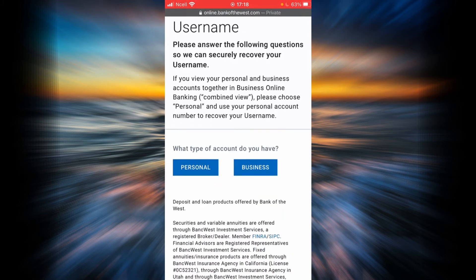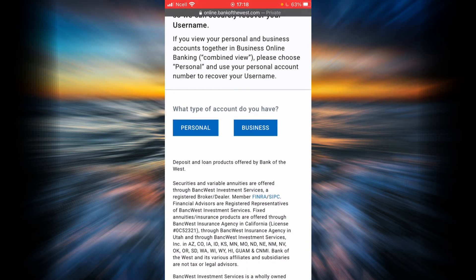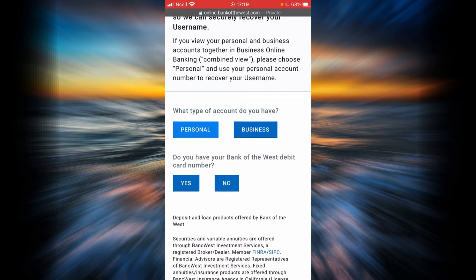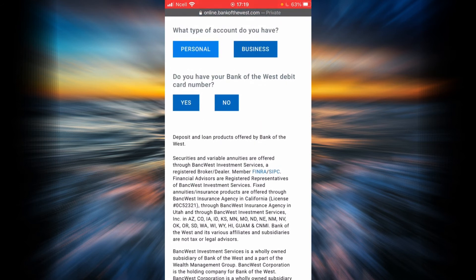Now you will have to answer a few questions to recover your username. Firstly, you will have to identify which account you have — if you have a personal account tap here, if you have a business account tap here. In this example, I'm going to go with personal. Now if you have a Bank of the West debit card number, tap yes; if you don't, tap no. In this example I'm going to go with no.